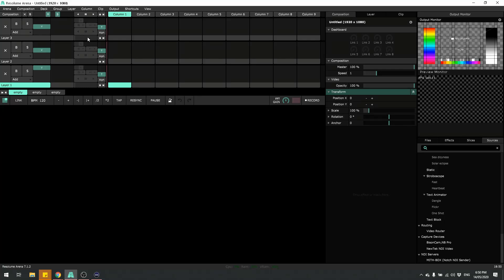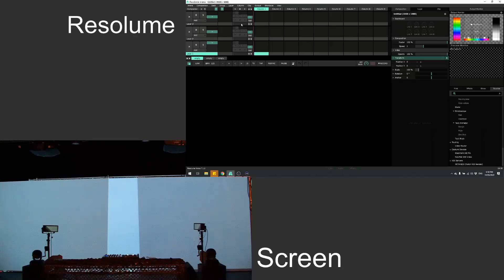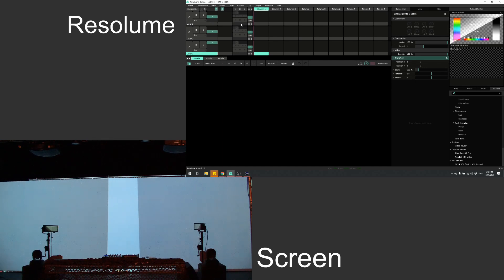In this video I want to show you how to do an edge blend with Resolume. I'm using a screen with two projectors. I've got a video output with a camera on the screen here — it's a 9m by 3m screen. I've got two projectors lined up with an overlap on them. You can see the overlap in the middle there where it's brighter.